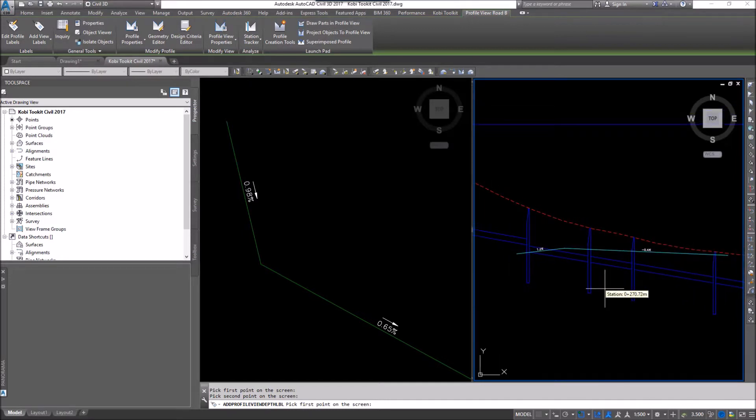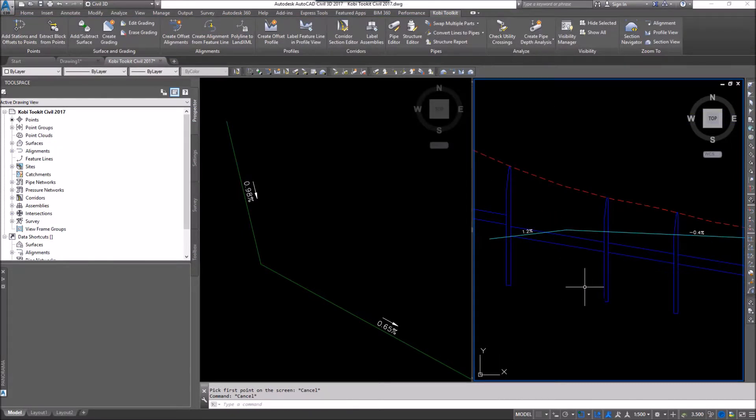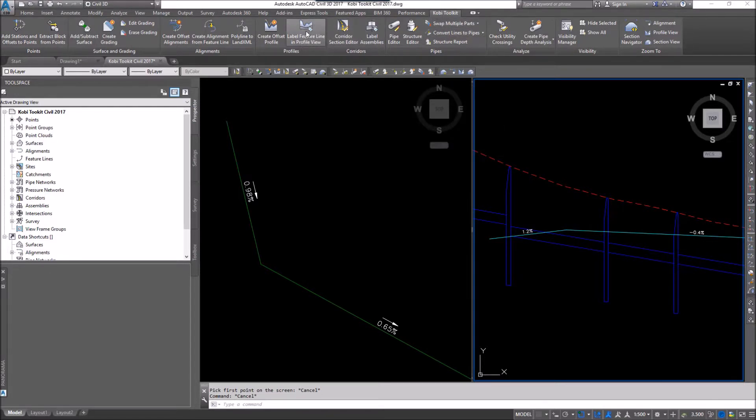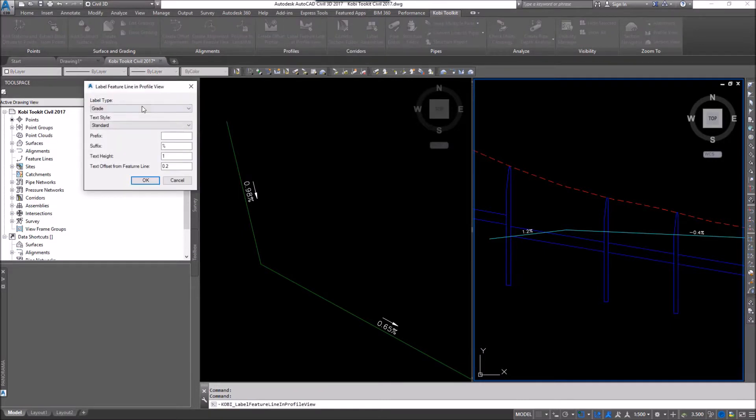So now what I'm going to do is use our tool. I'm just going to escape here. We're going to come up here to the Coby Toolkit ribbon. We're going to come over to Label Feature Line and Profile View. I'm going to select it.